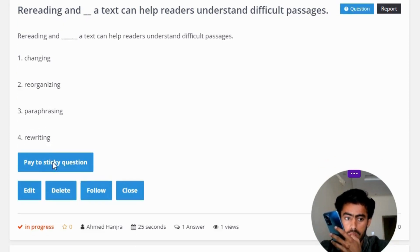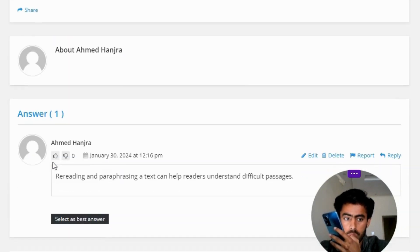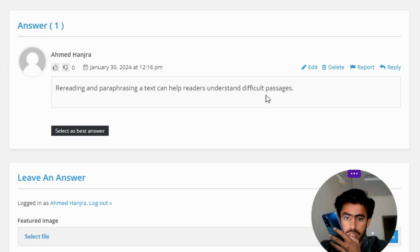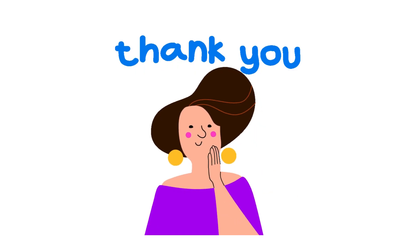The correct answer of the question: rereading and paraphrasing a text can help readers understand difficult passages. So that's the correct answer of the question.